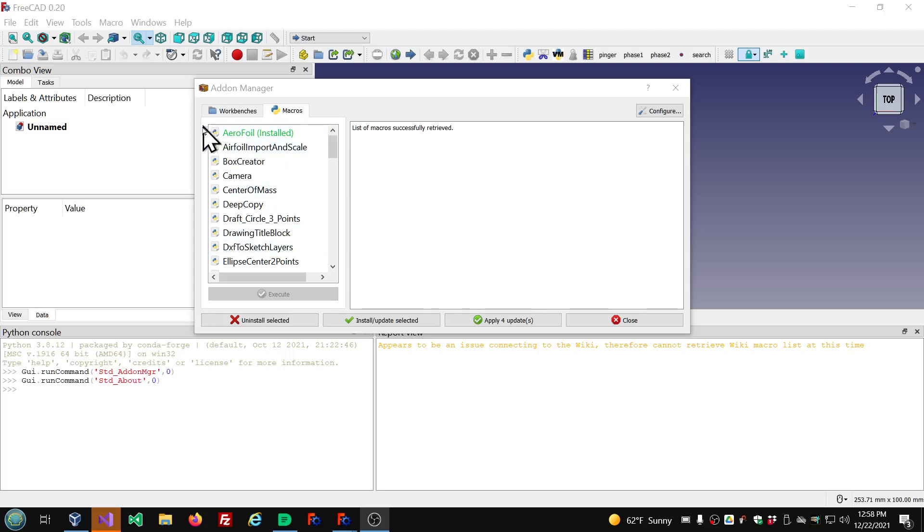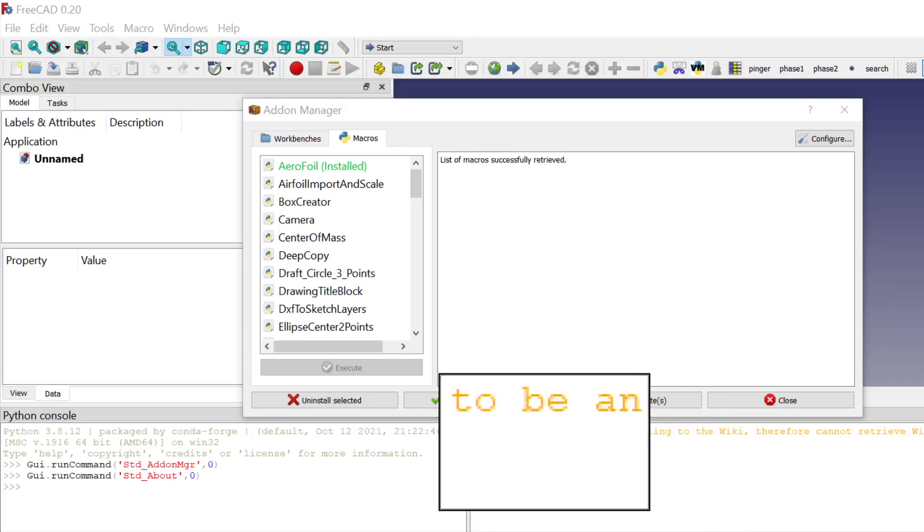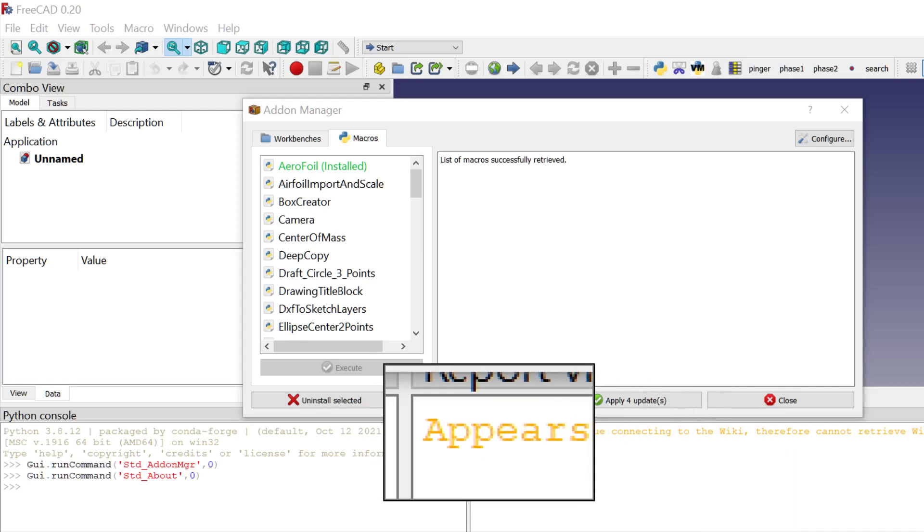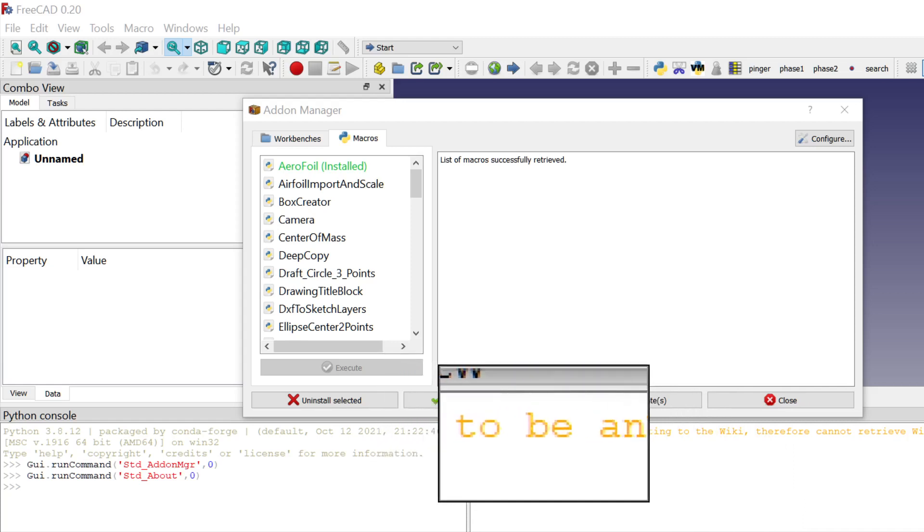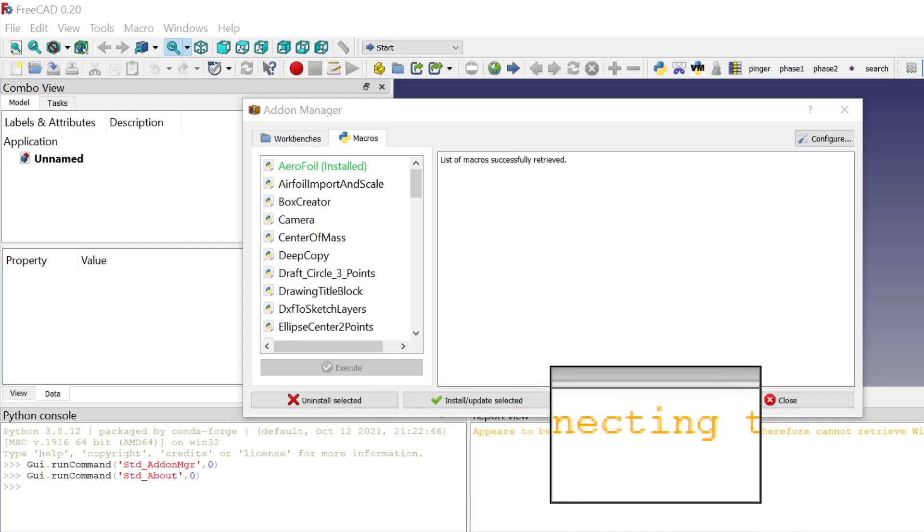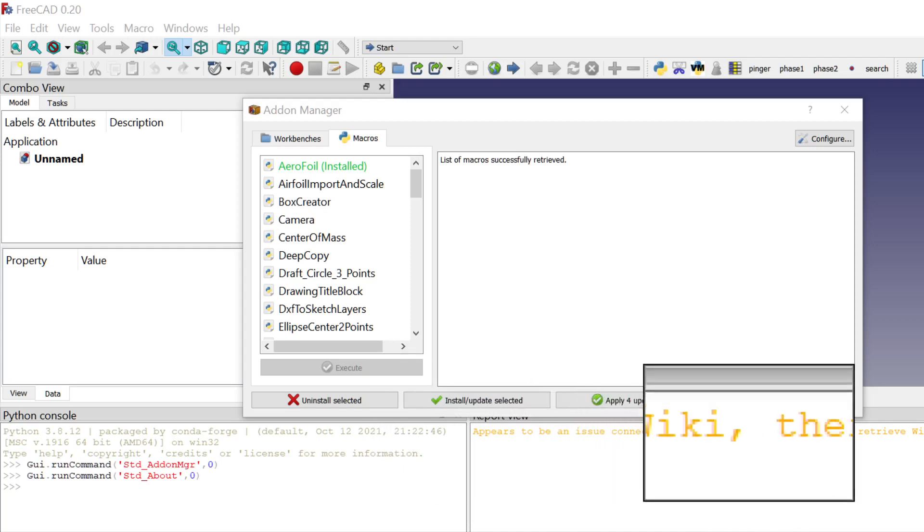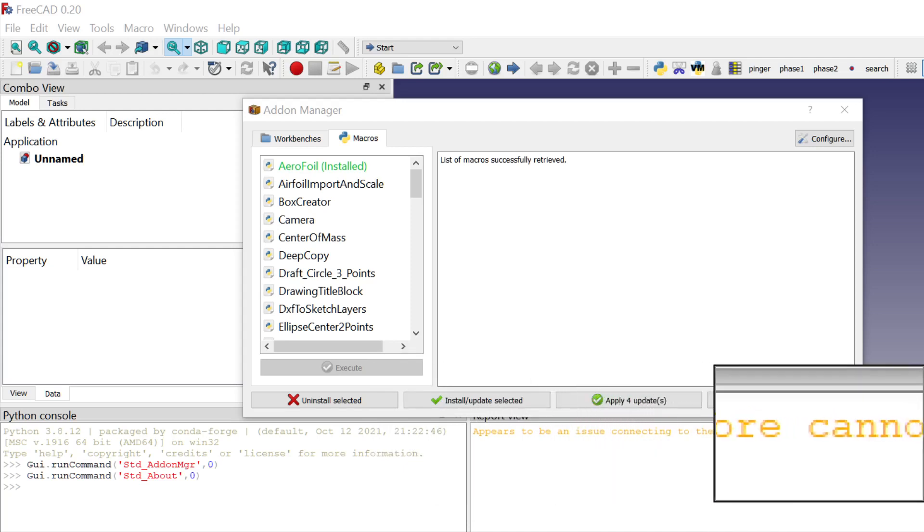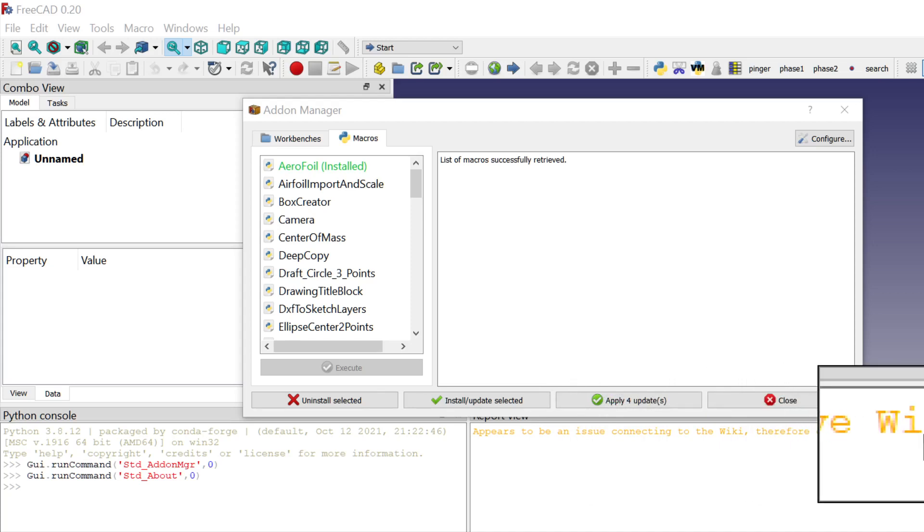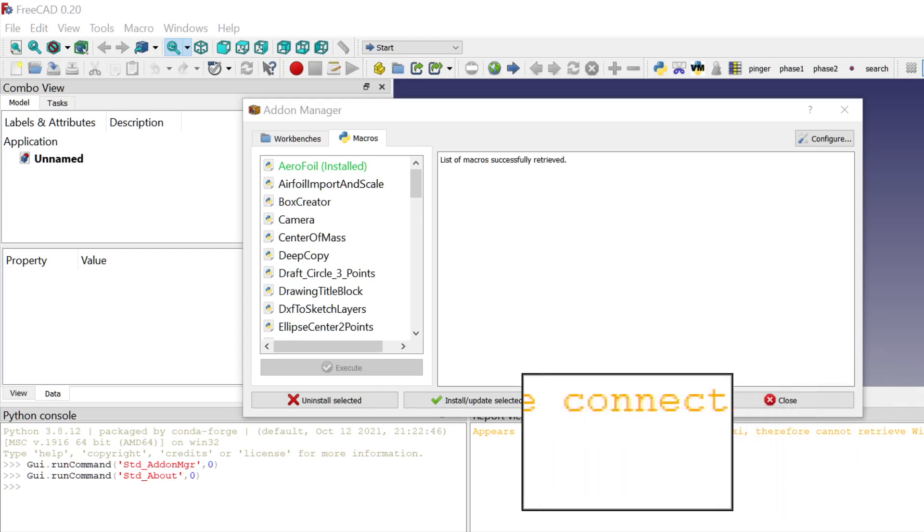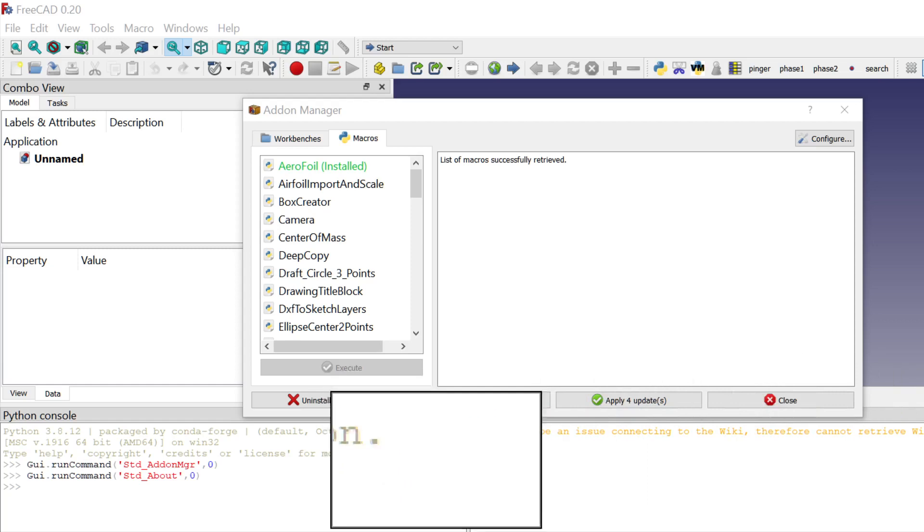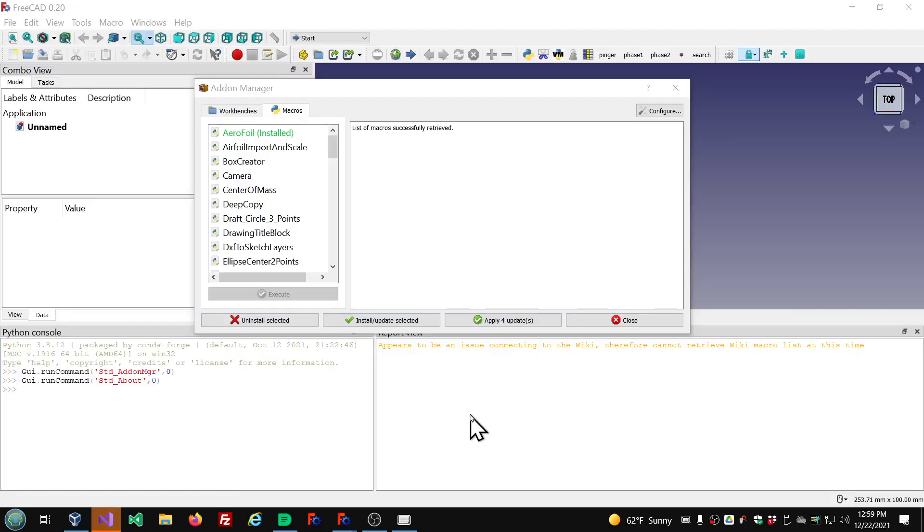So you're looking at the add-on manager here and let me show you the warning message that sometimes you get in the report view. It appears to be an issue connecting to the wiki. Therefore, cannot retrieve the list of macros at this time.